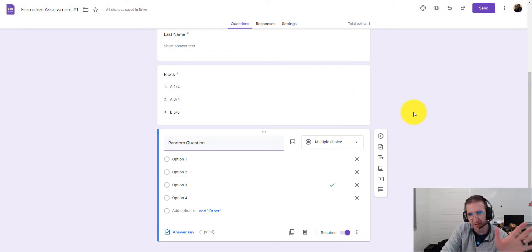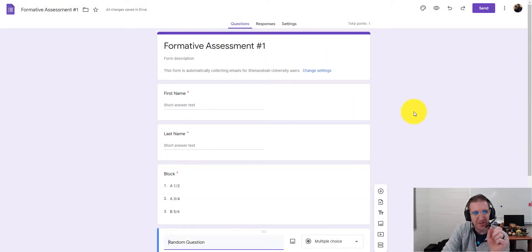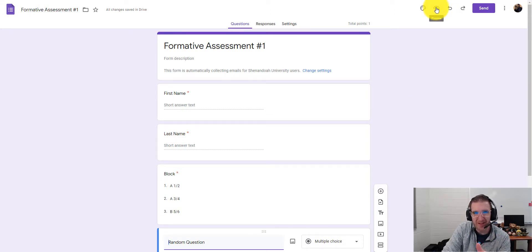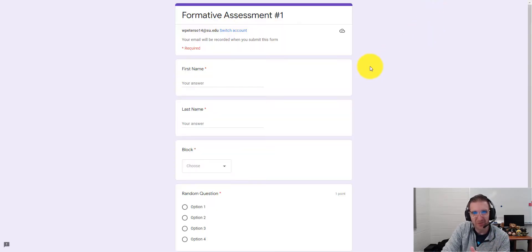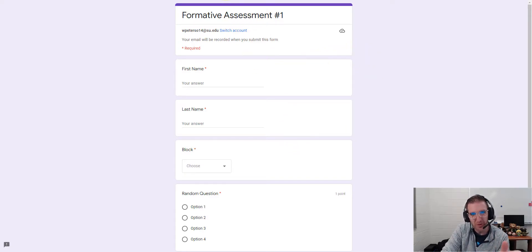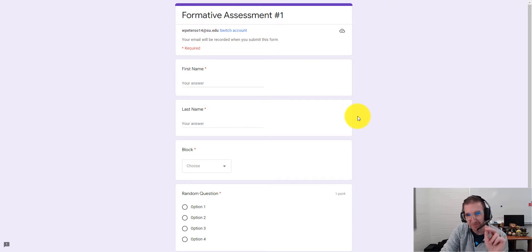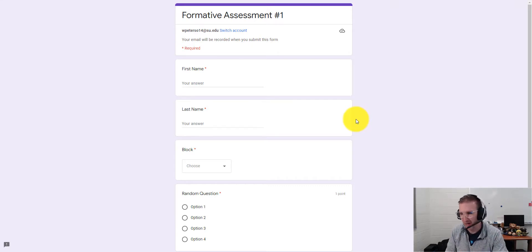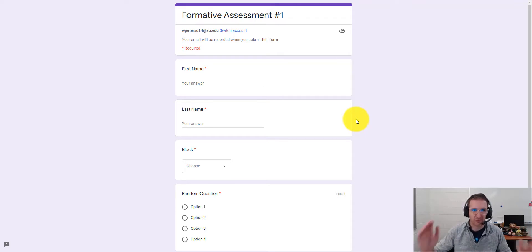Once everything is set up, you need to share the form with students. Click the eyeball icon to preview it. You'll know it's ready when the end of the URL says 'viewform.' Copy that entire URL and it's ready to distribute to students.